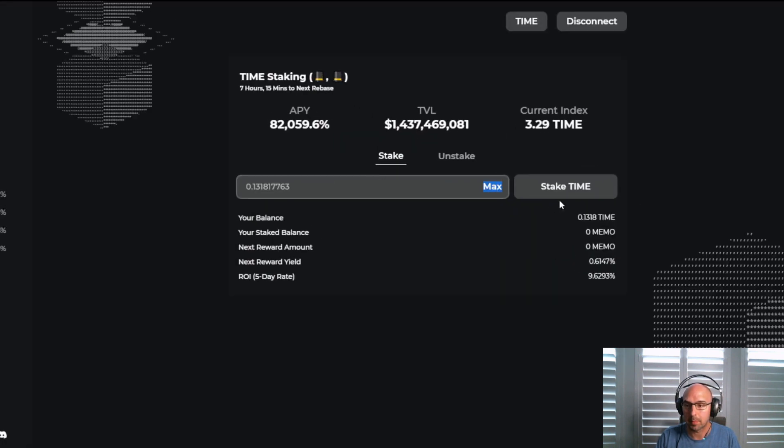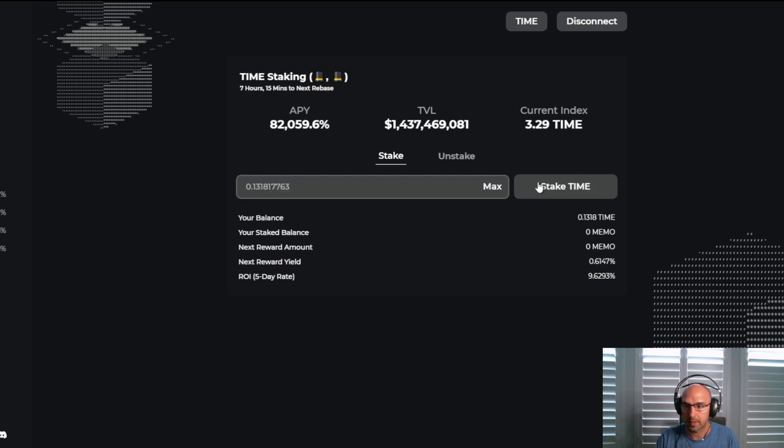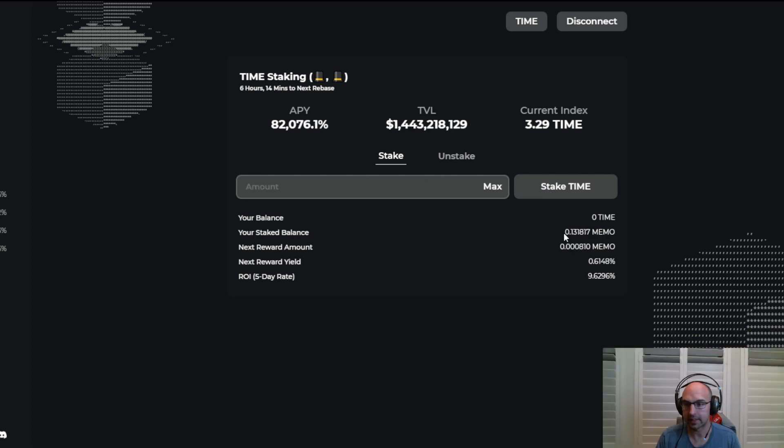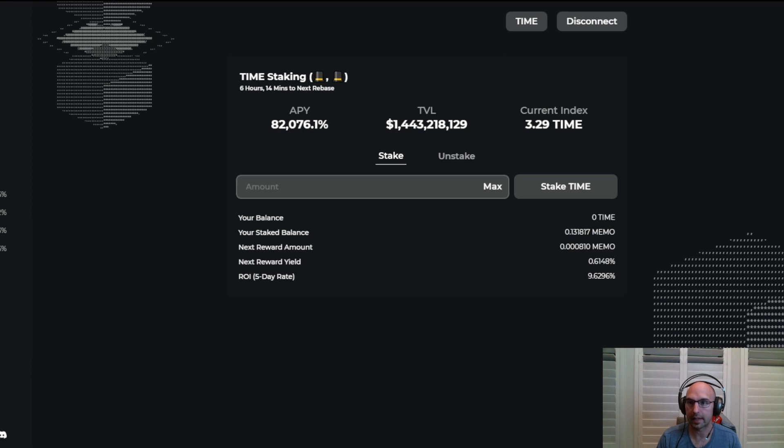So we have 1.13, we'll take that into consideration. We've got to maximize that. So we'll stake 0.131 TIME, which is turned into MEMO, and we're going to see what this return is like. The beginning balance that I have invested is, if we go to the transaction, about $1,143.